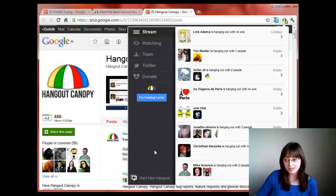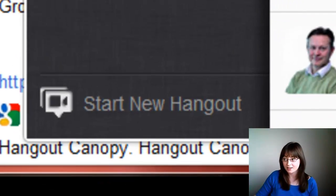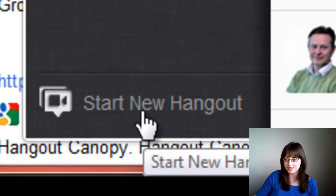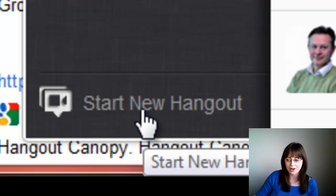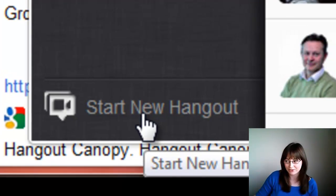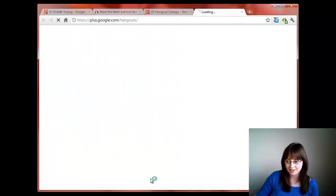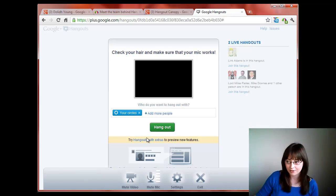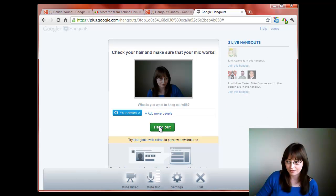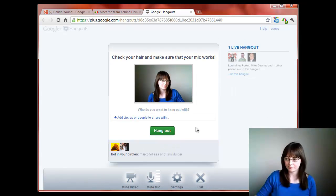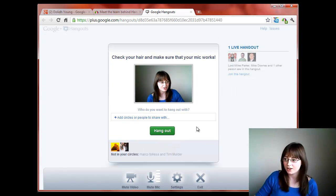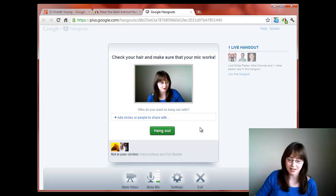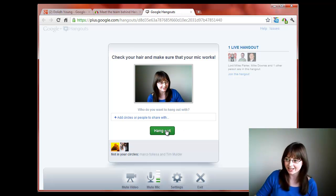There is of course the option to start a brand new hangout yourself. Then you can check your hair, make sure that your mic's working and then click on hangout.